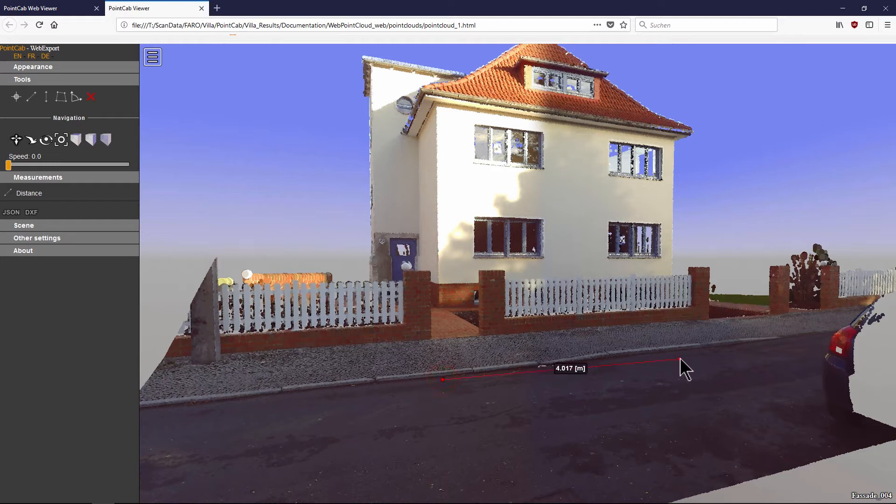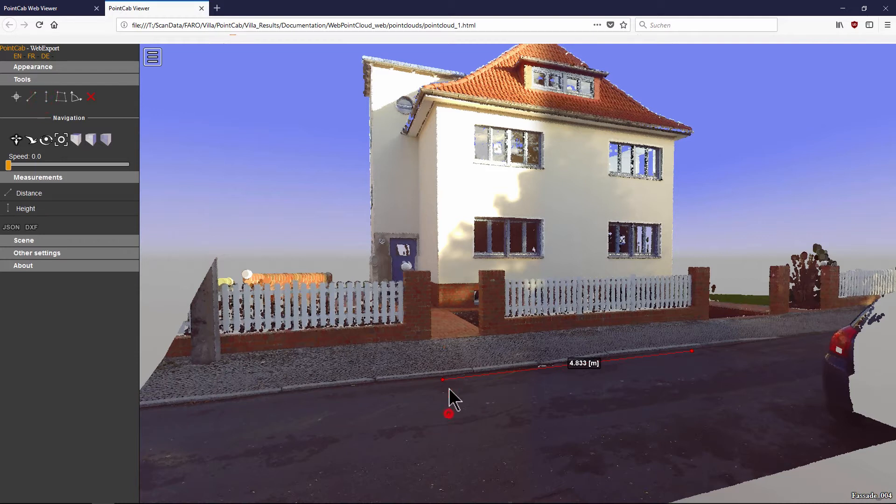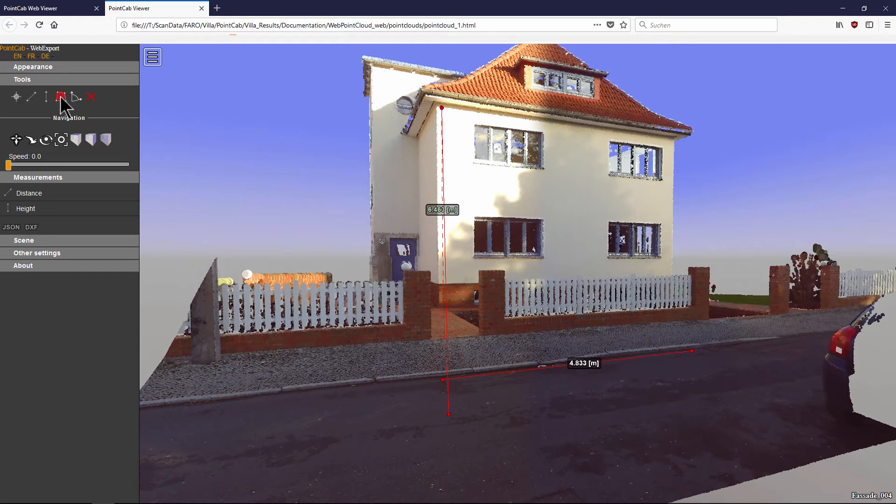Simply select the appropriate tool and measure the desired dimensions directly in the point cloud view. Measure distances, heights, areas, or angles by simply clicking on the corresponding points in the point cloud.